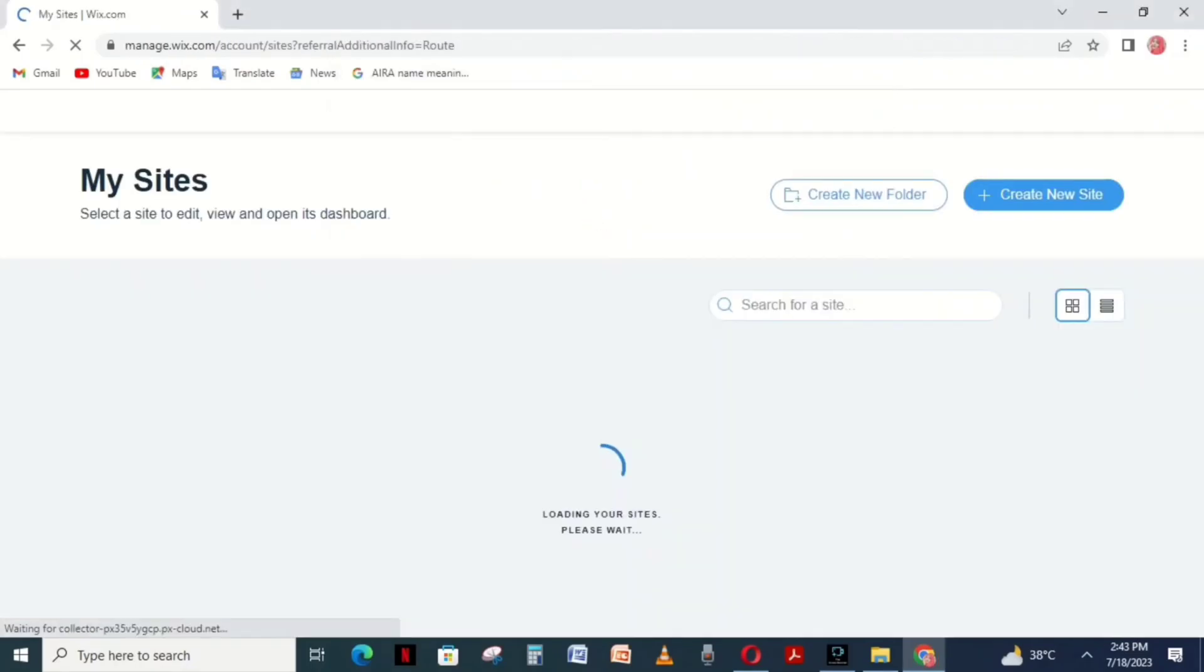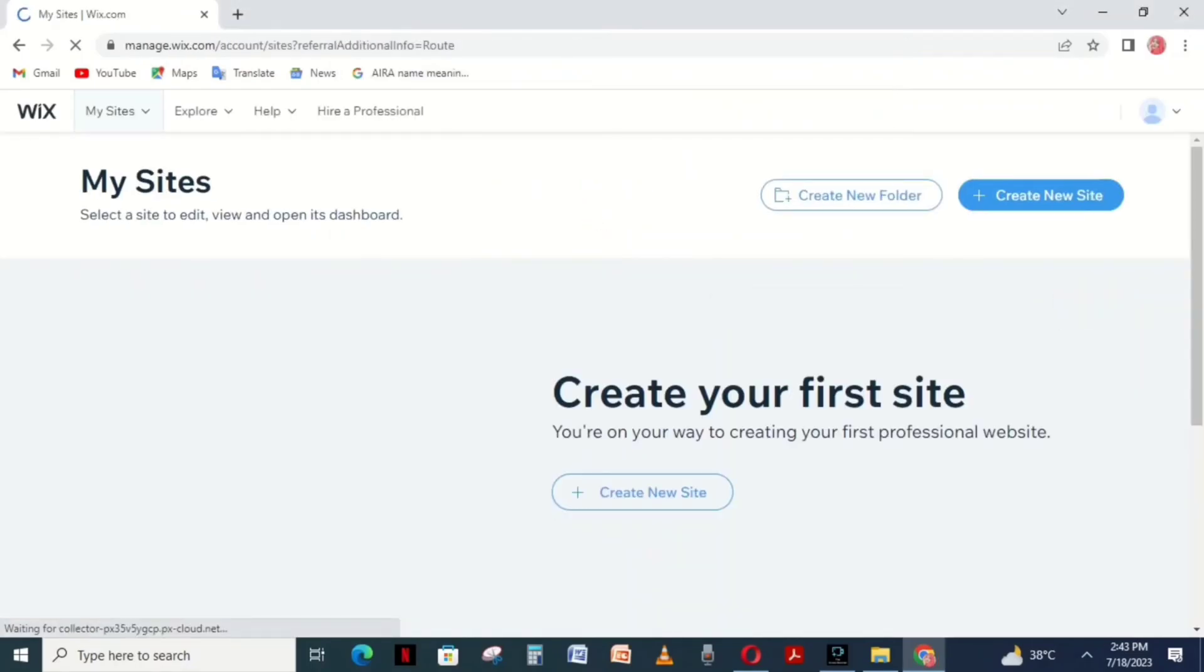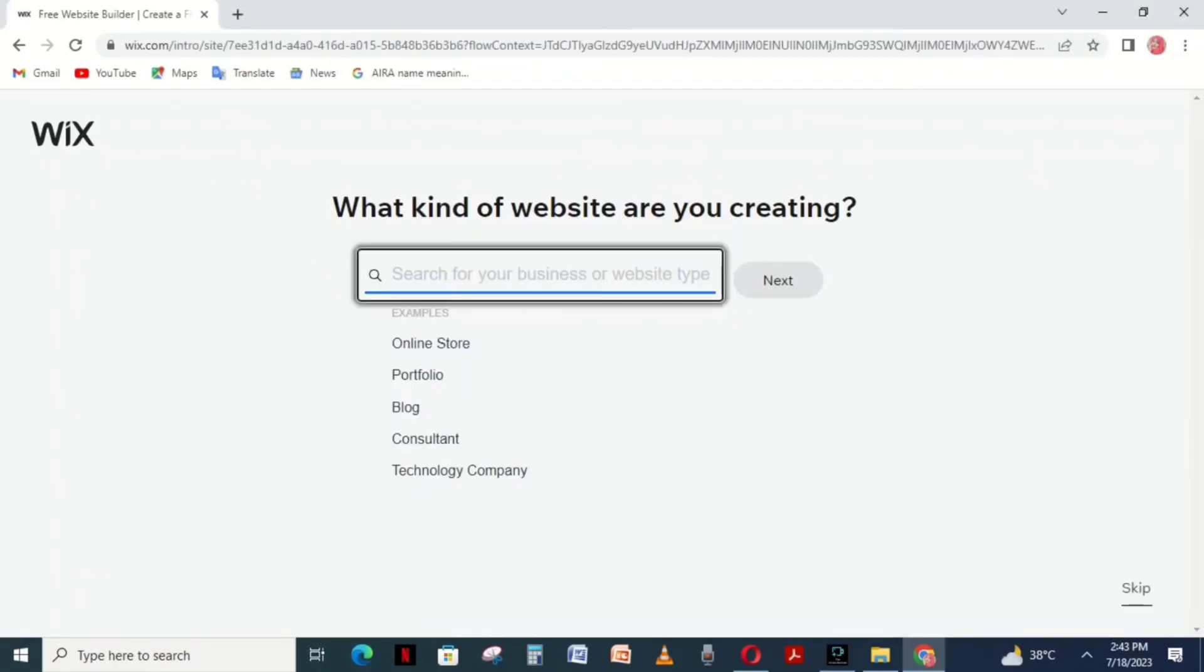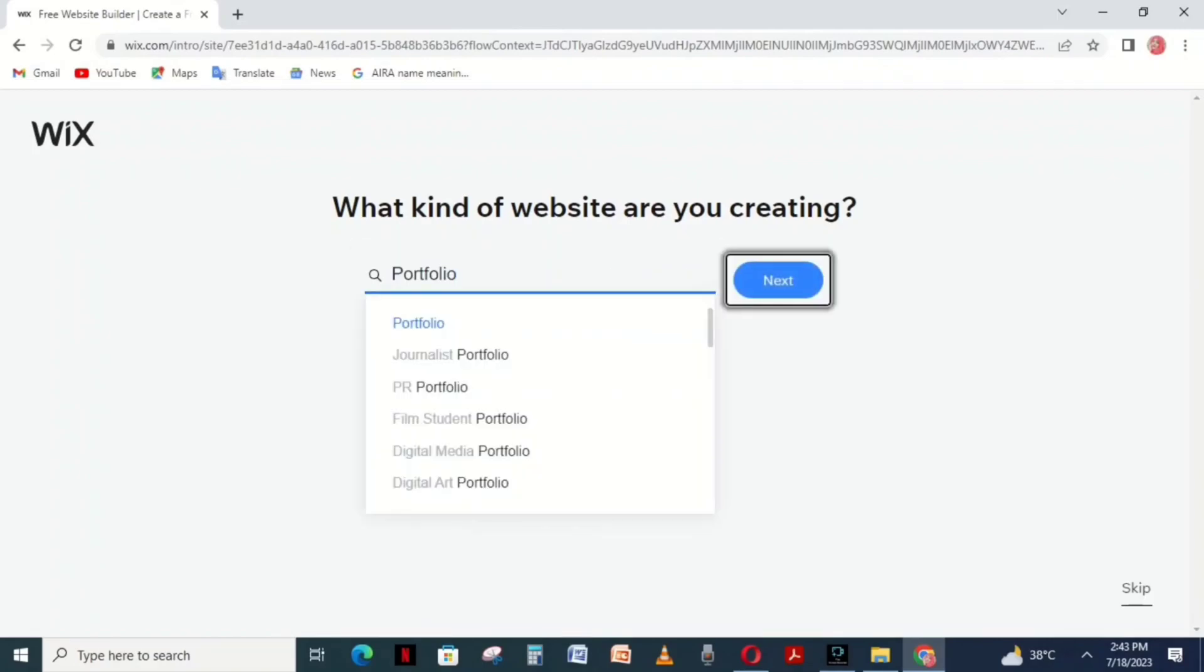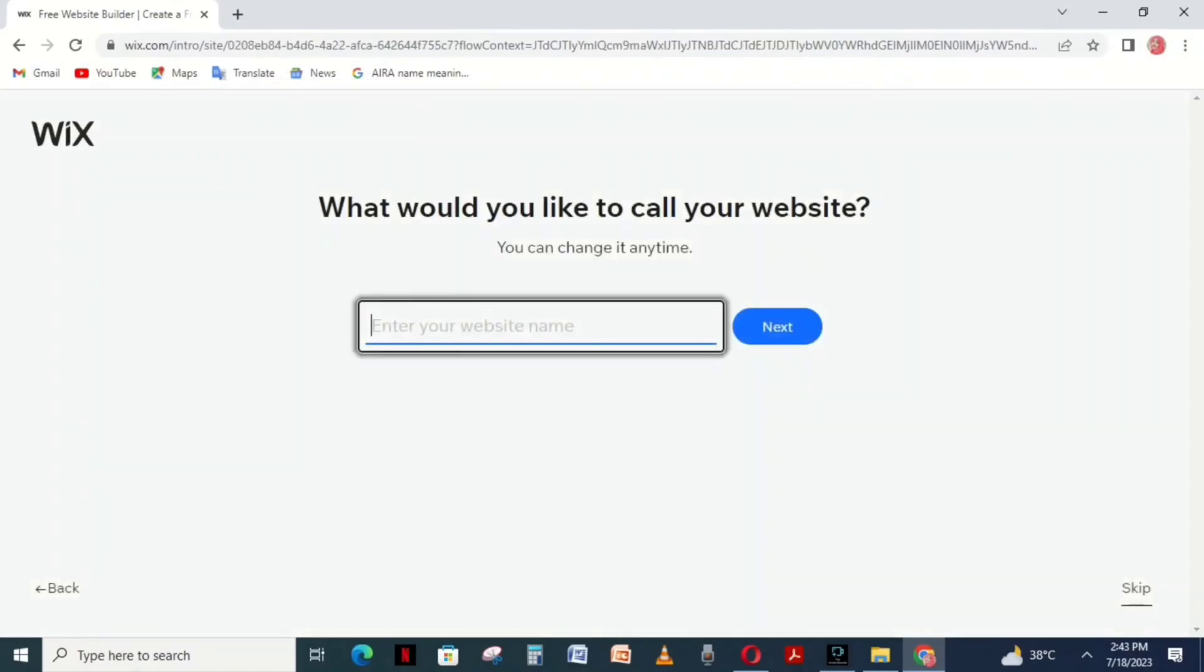Click the Create New Site button in the top right corner. Then it's going to ask you what type of website you want to make. Choose portfolio.